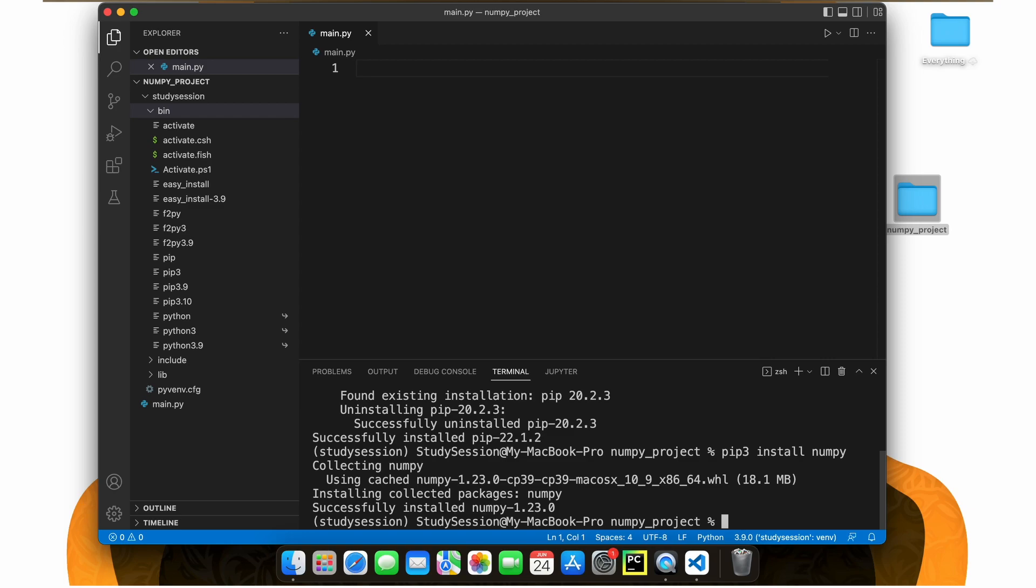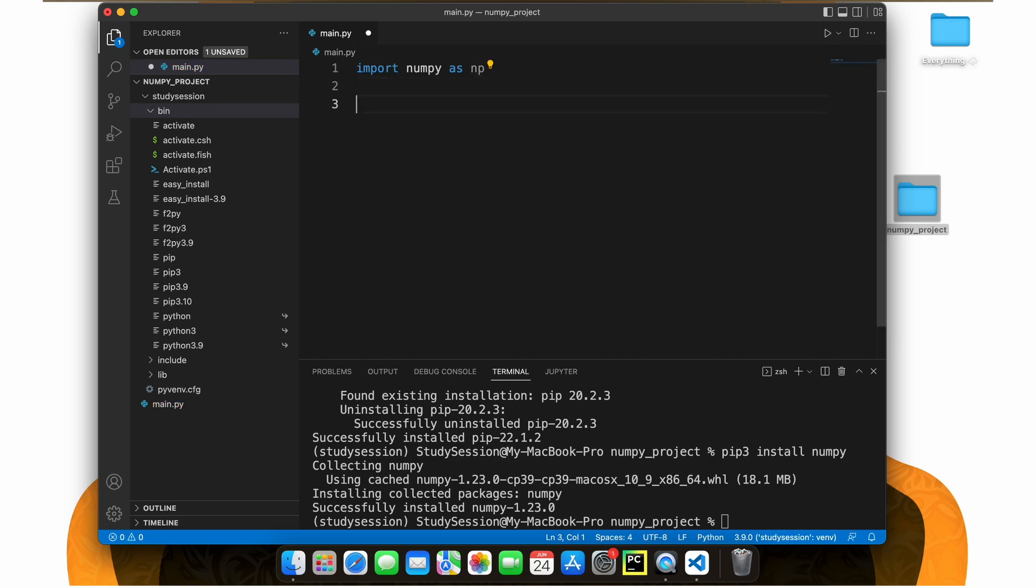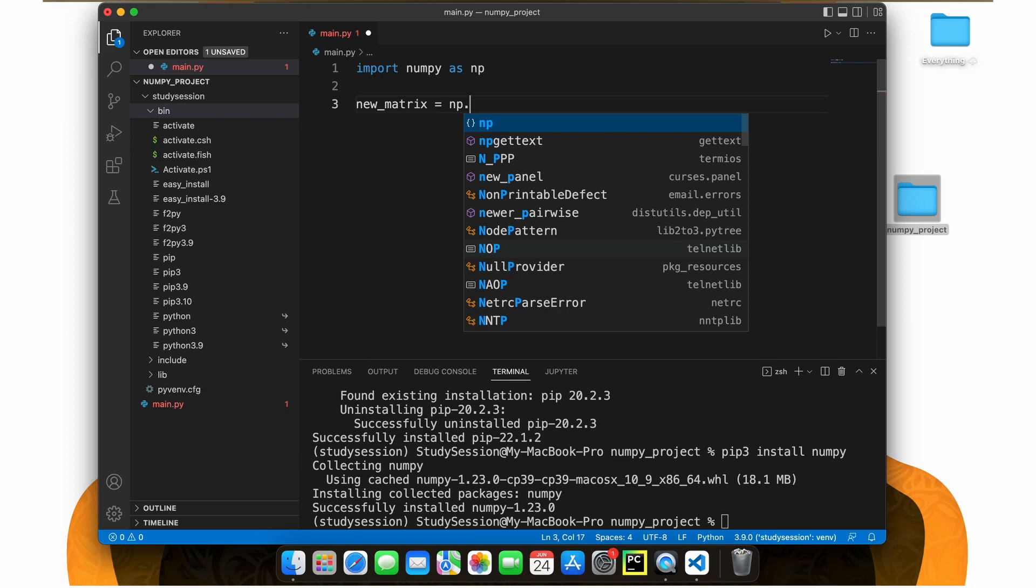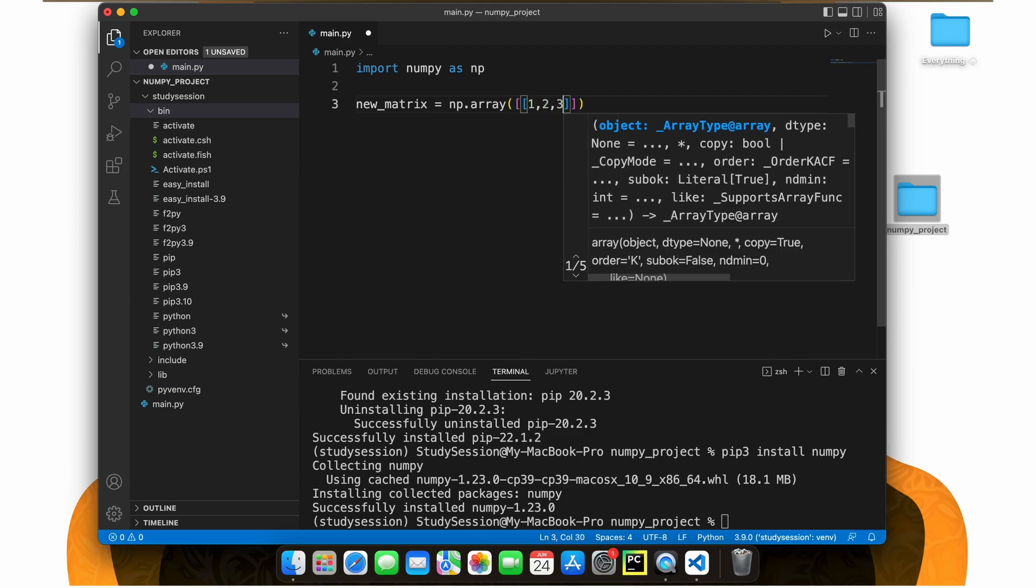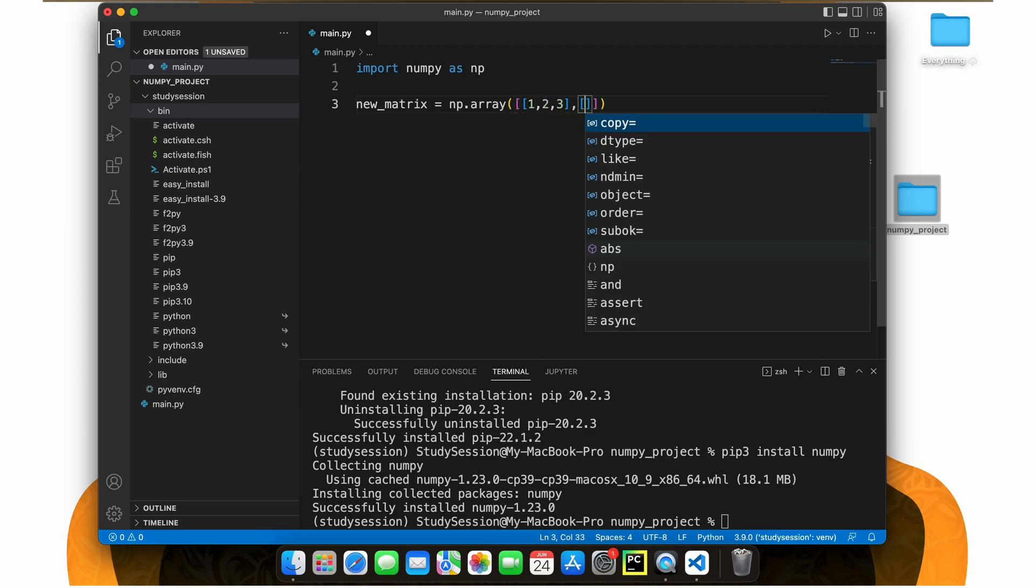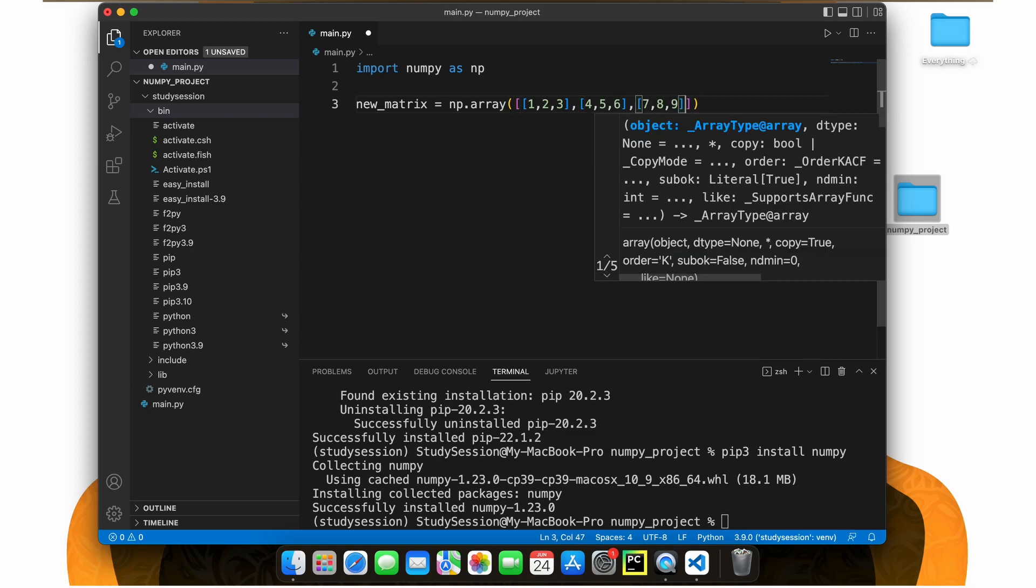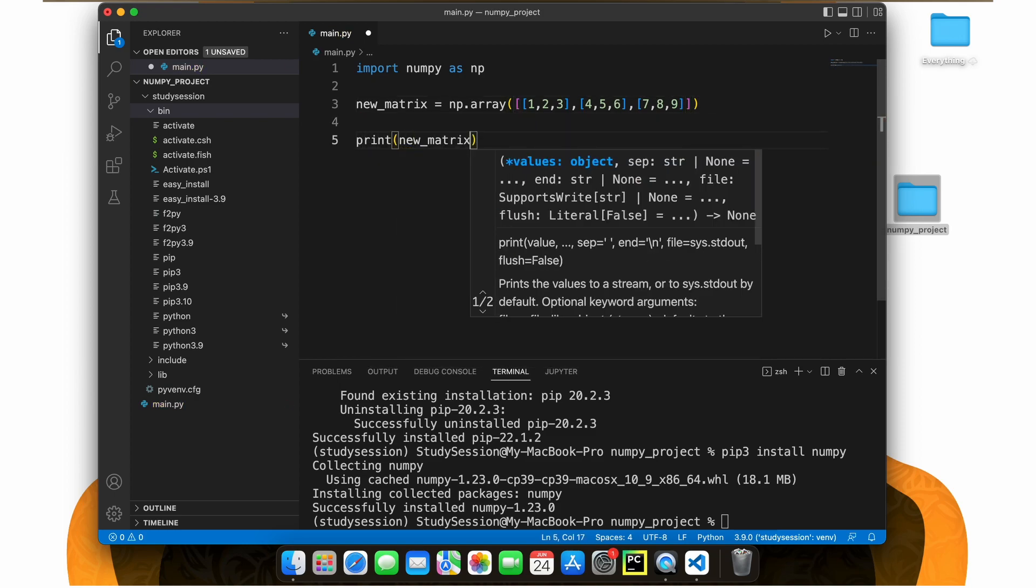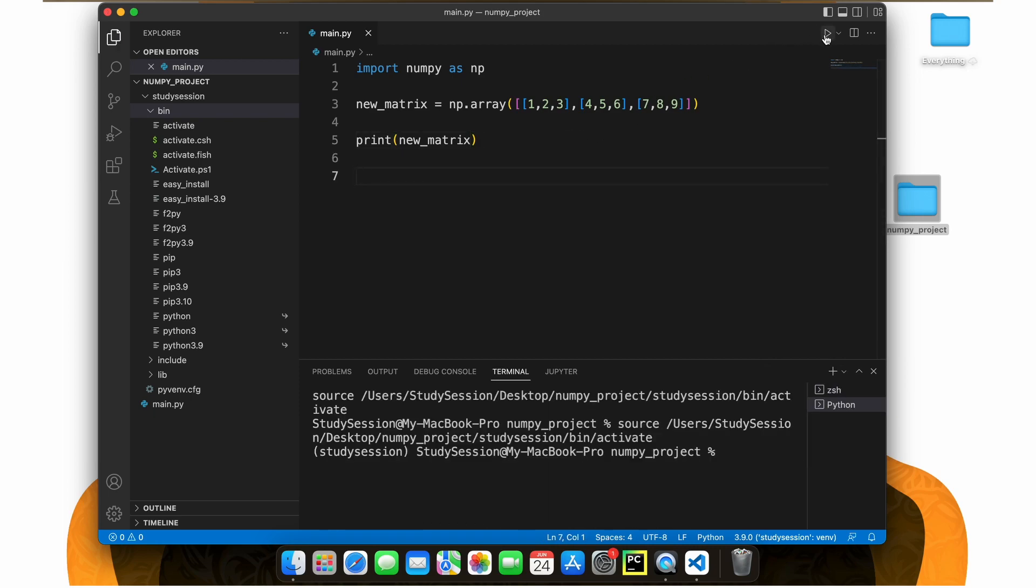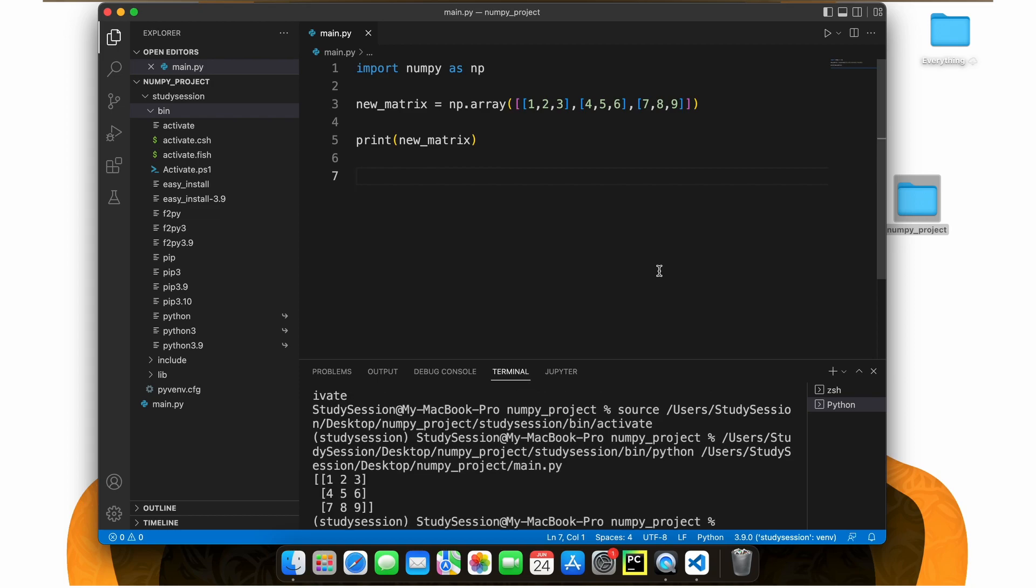To validate this, let's write the following simple code that creates a simple matrix to ensure that NumPy is working within your virtual environment correctly. When we hit run, we are presented with our matrix here, which means NumPy is now working.